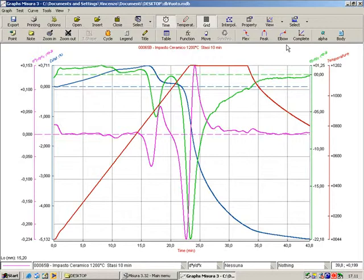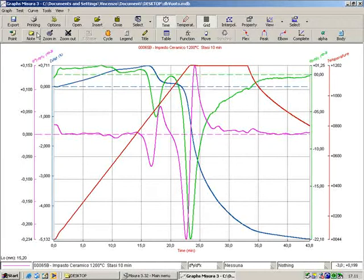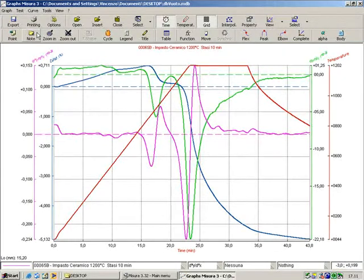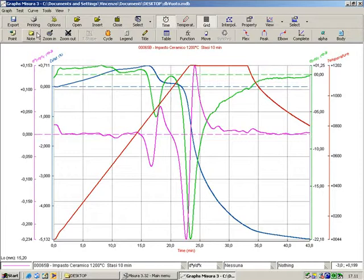This is an example of a graph of the sintering test. The red curve is the temperature. The blue curve is the expansion contraction. The green is the derivative of the sintering against time or the sintering speed. The lilac curve is the second derivative of the sintering.